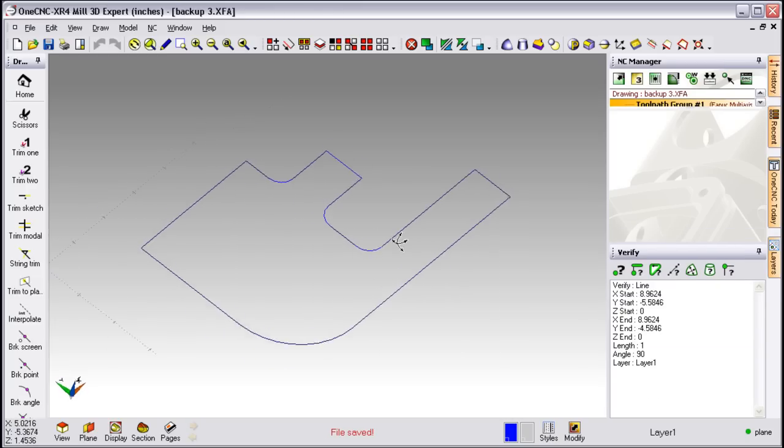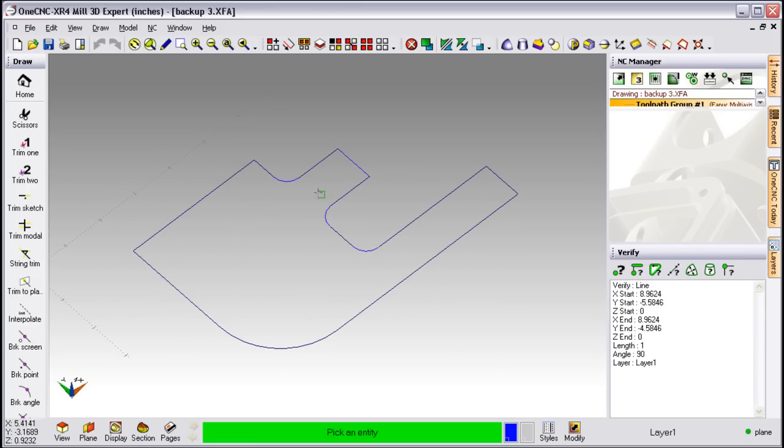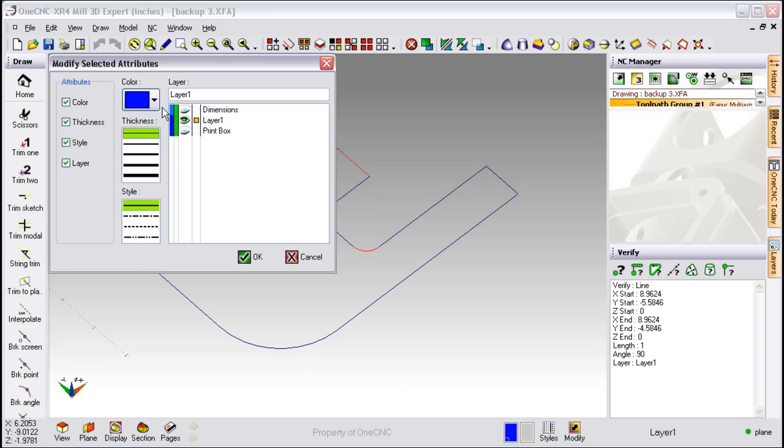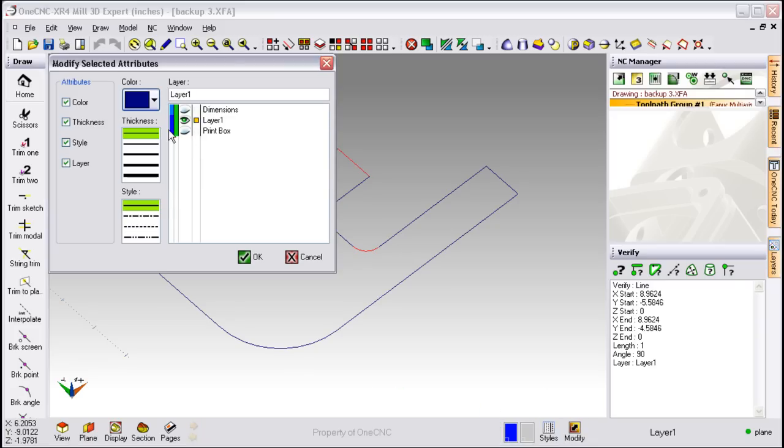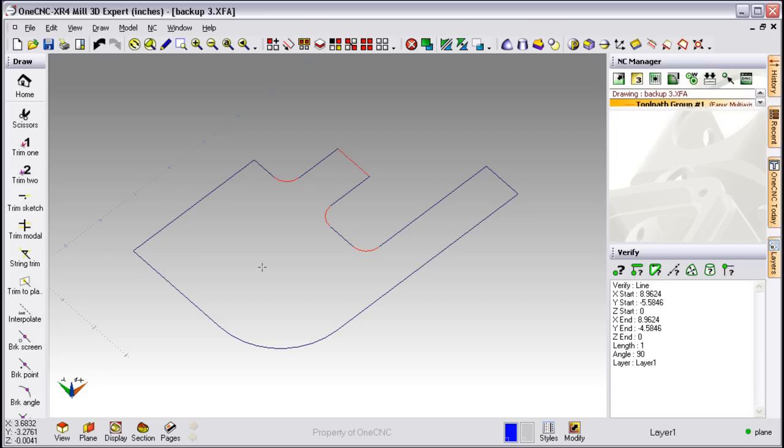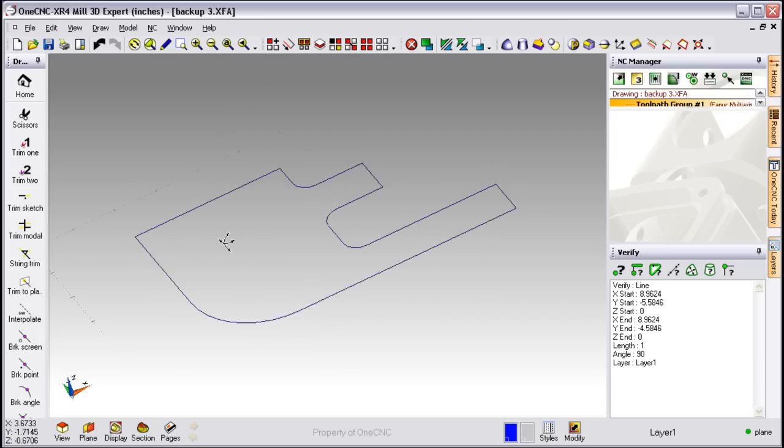Let's take a look at modifying geometry. To do that, simply select the geometry that you'd like to modify, come down to the bottom of the screen, select Modify, from within the dialog box, make your changes, click OK, and then you're finished.